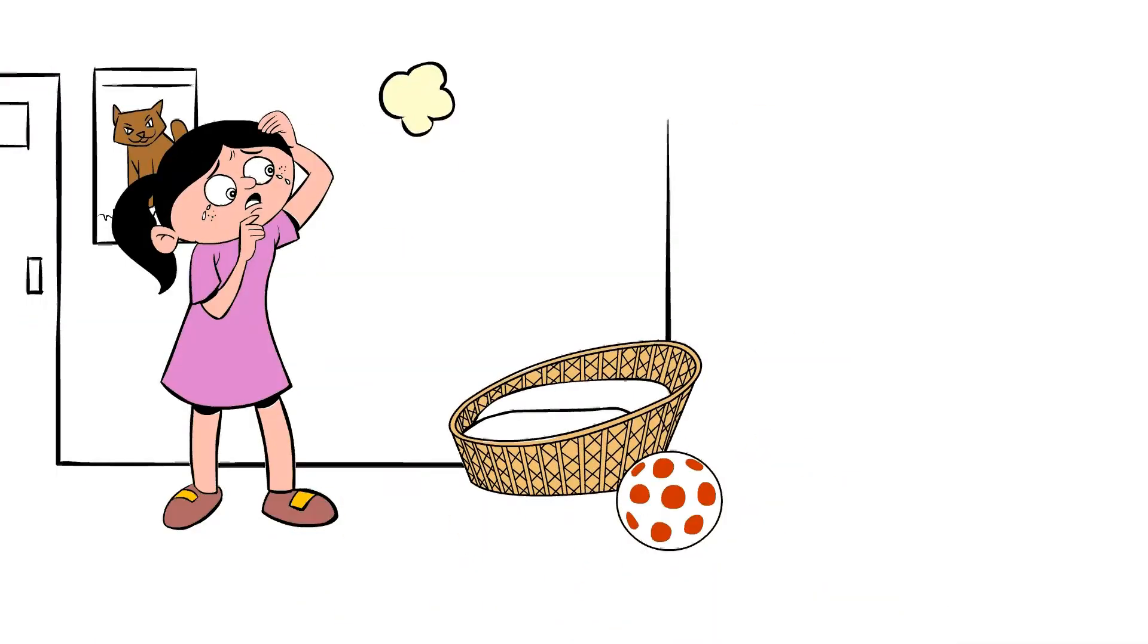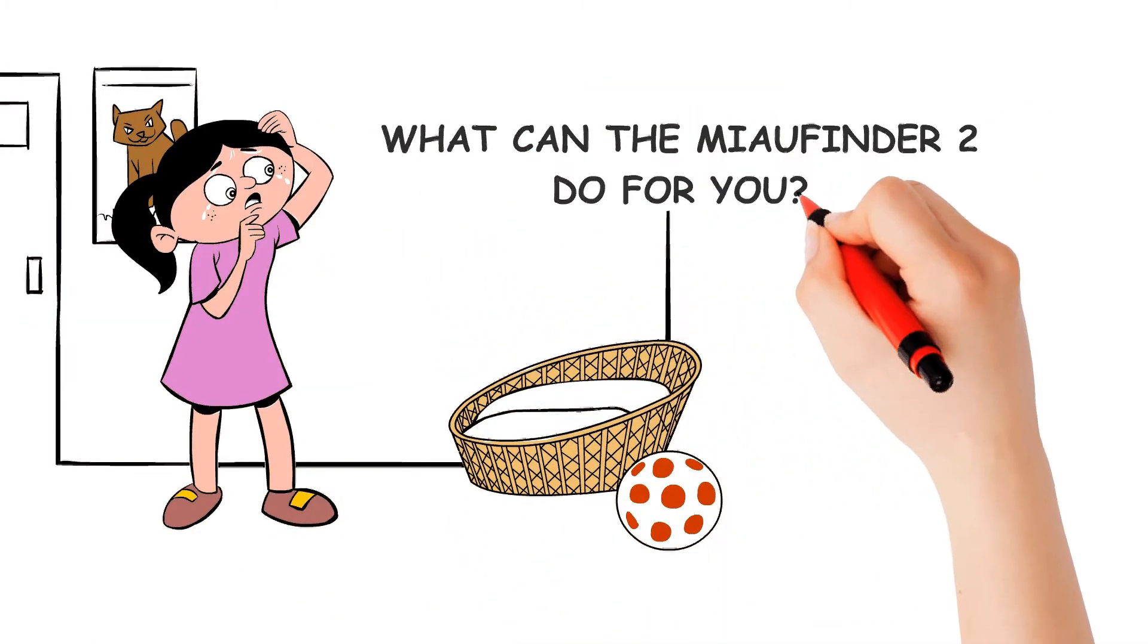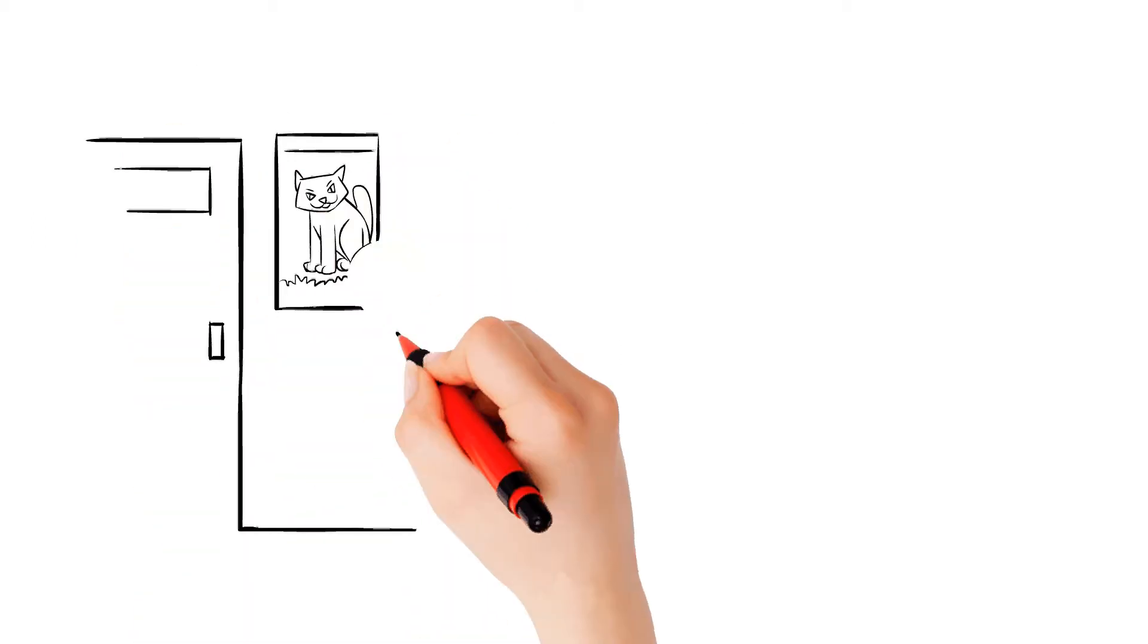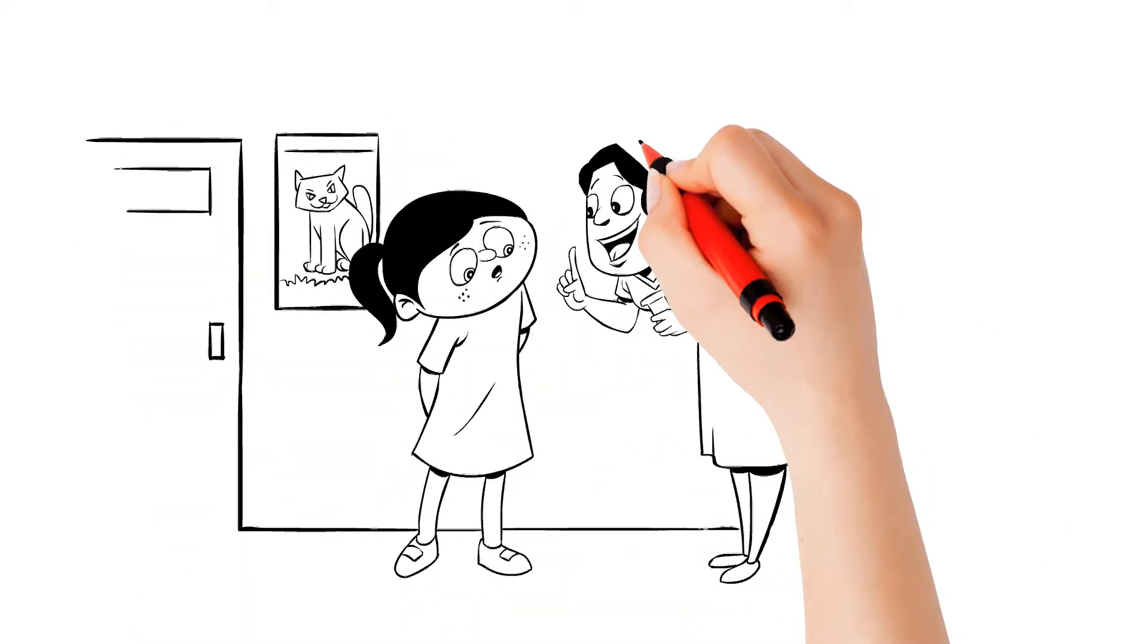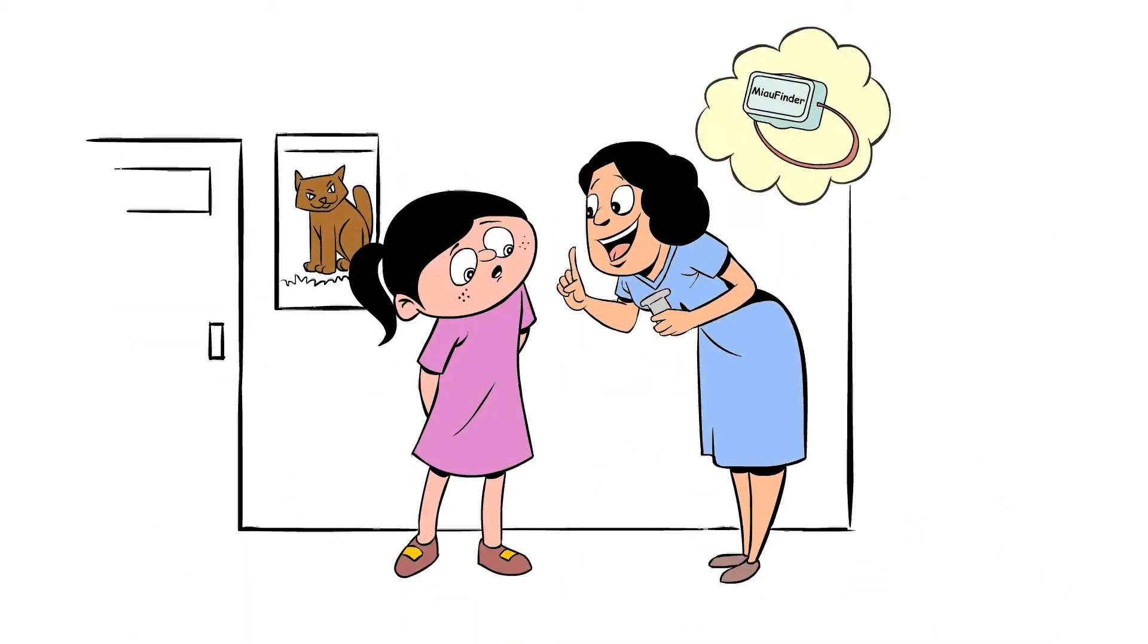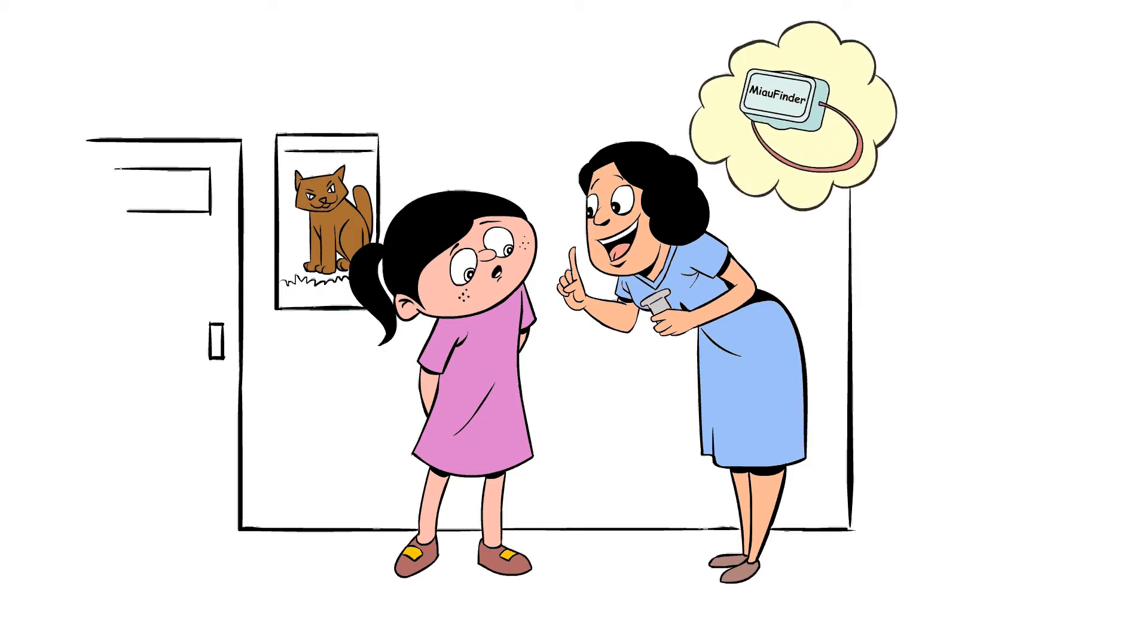Where's my cat? What can the MeowFinder 2 do for you? Our MeowFinder 2 tracking device enables you to find your cat quickly at any time.